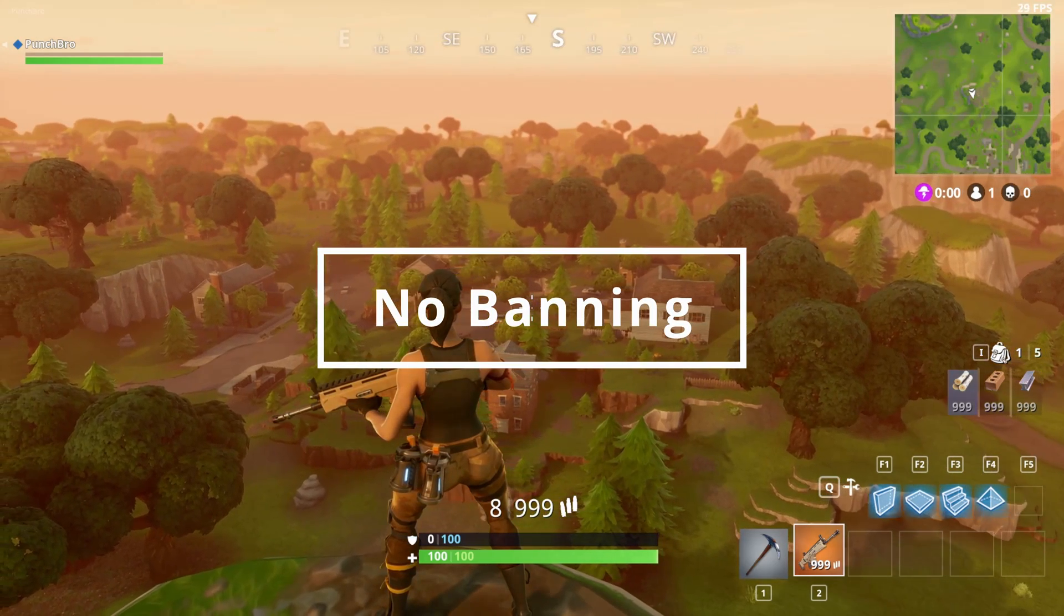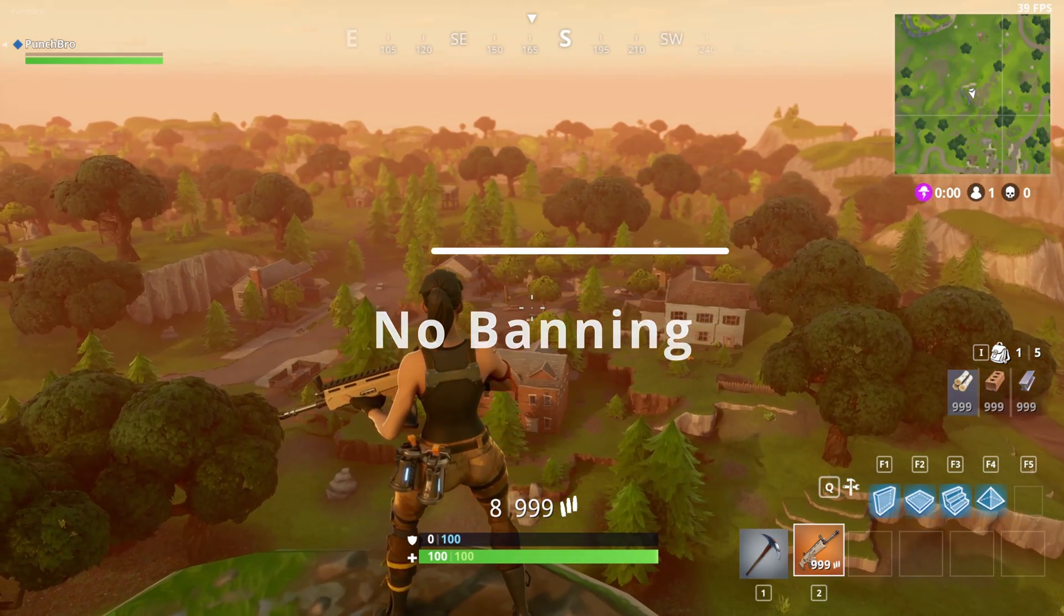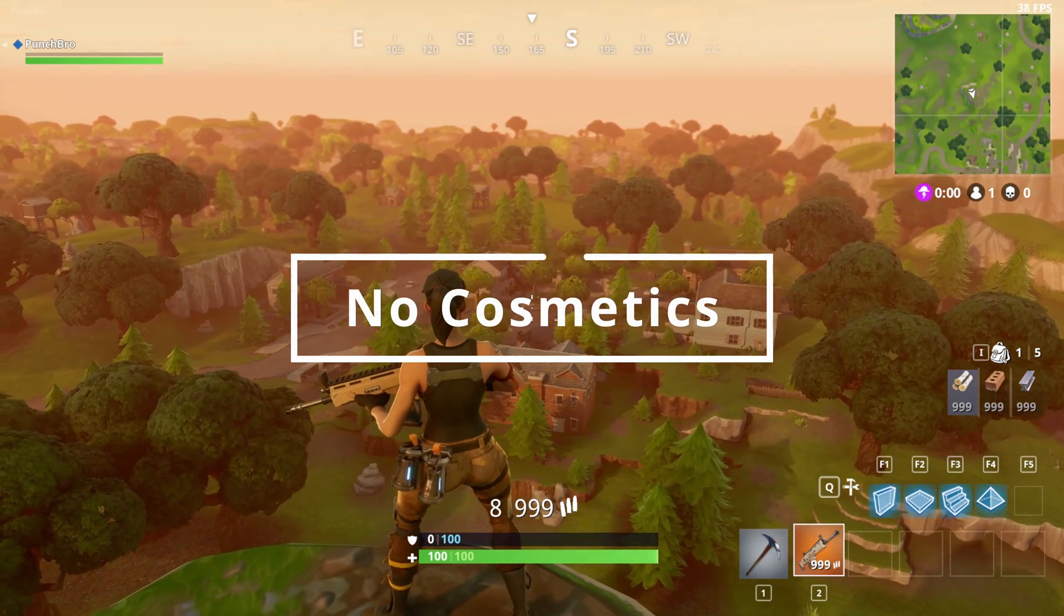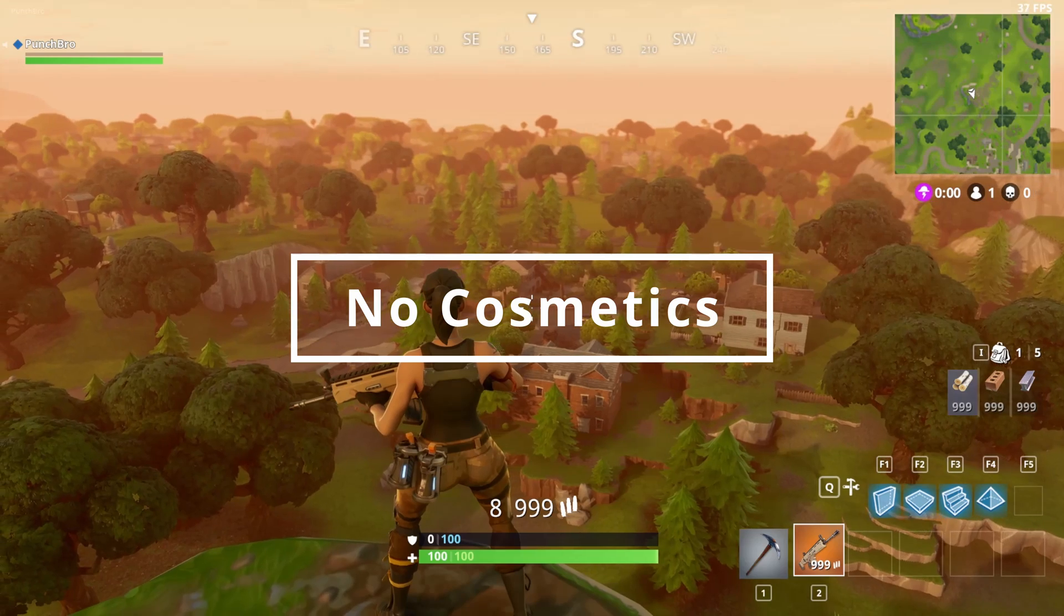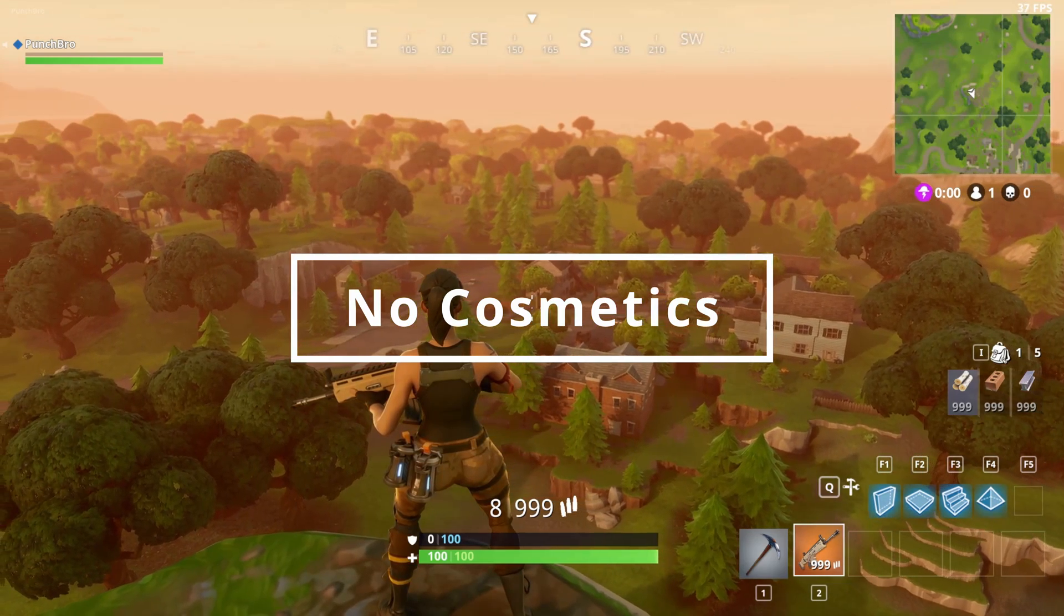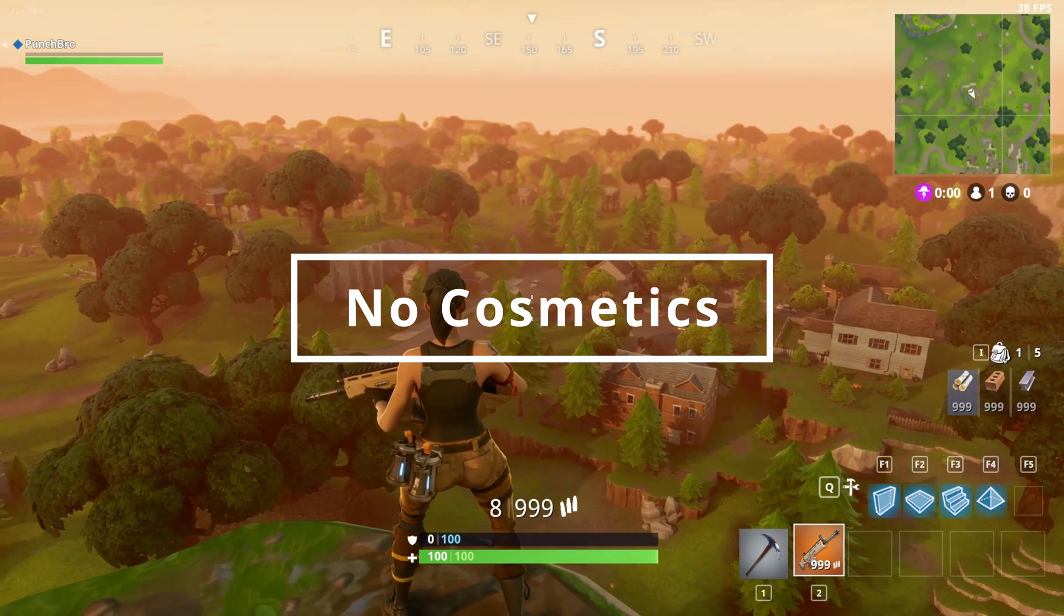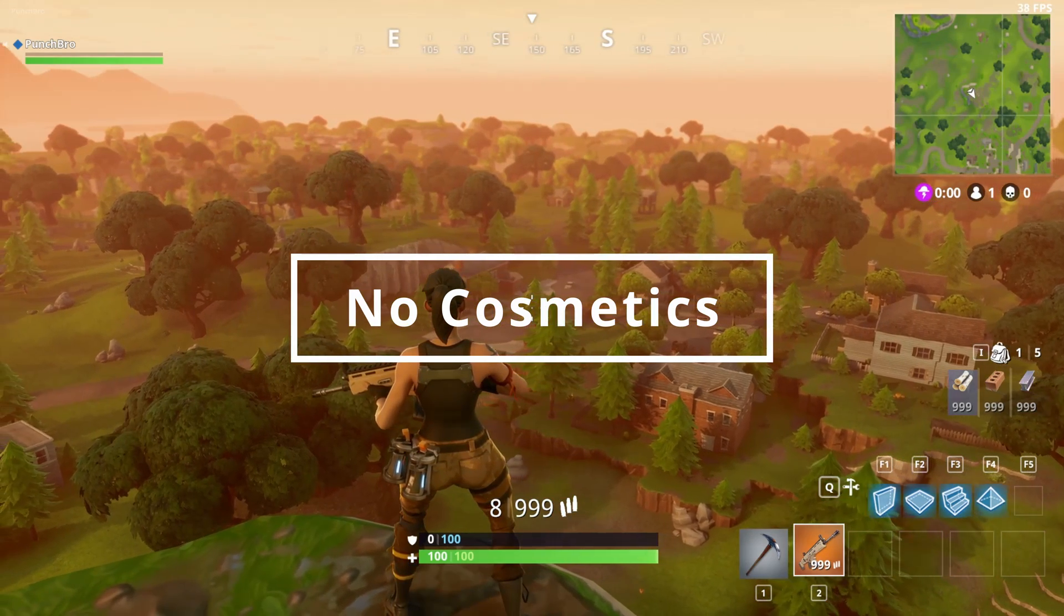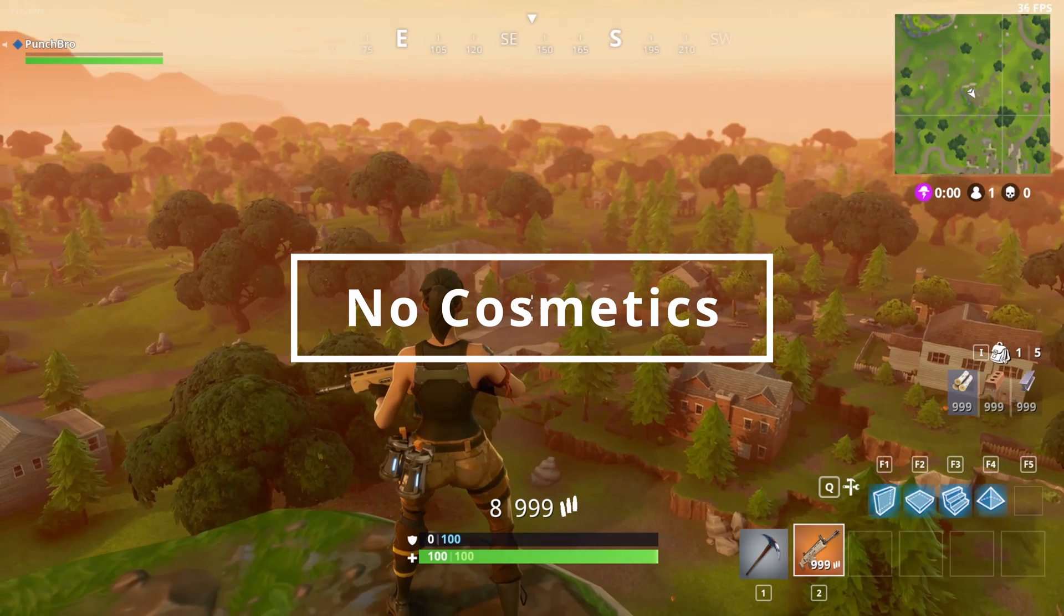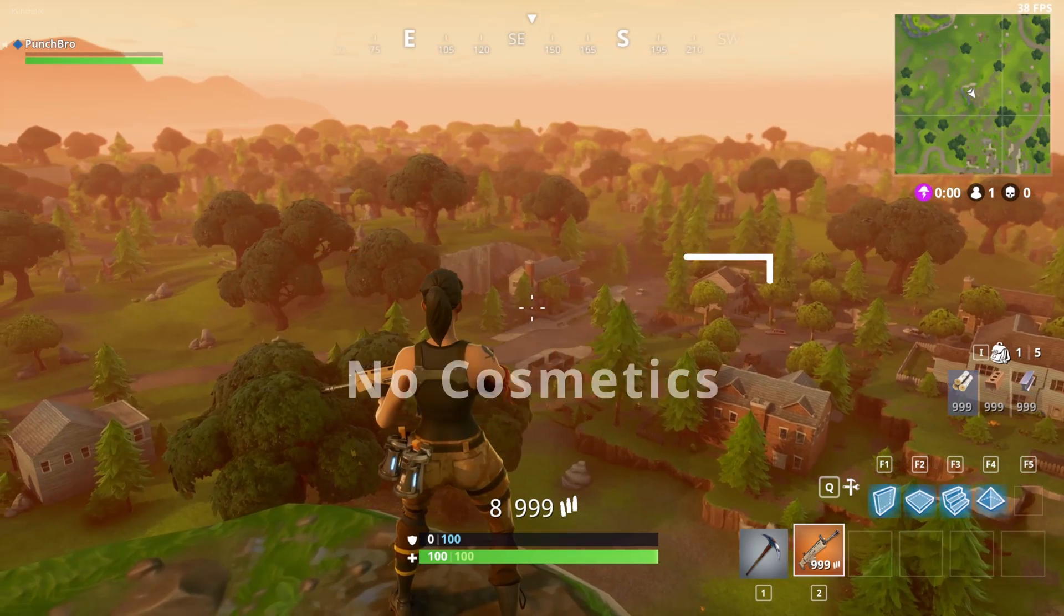This will not get you banned. Everything is run locally. There are no cosmetics. They used to allow you to wear any skin in the game, but Epic Games reached out saying, as long as you remove cosmetics, you can keep the server going.